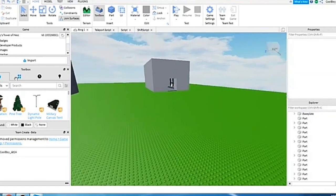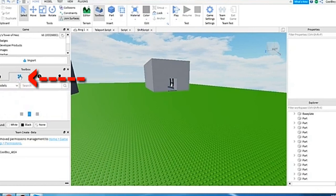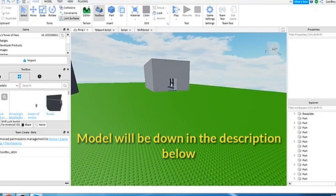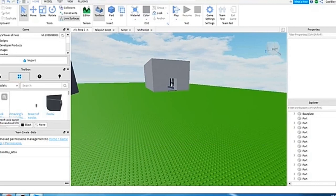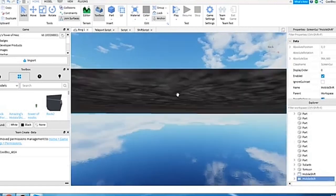What you need to do is go to toolbox and then click on the four boxes. And then click on the model that will be linked in the description below.